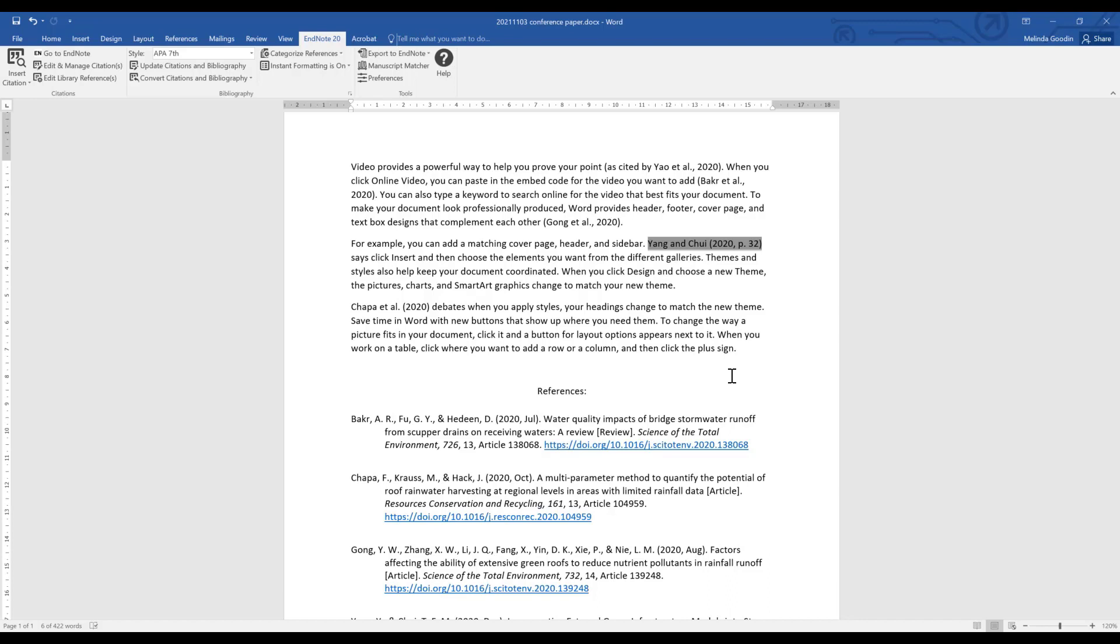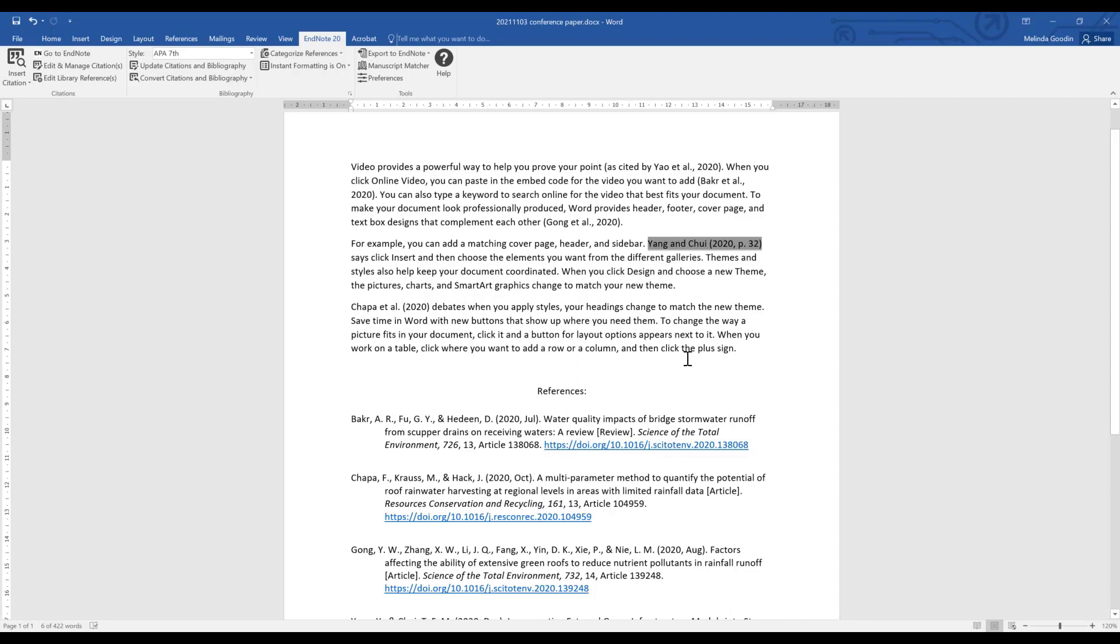If at any time you want to update your paper, you can click update citations and bibliography. So if for example you had discovered there were some problems with capitalization in titles or you added some extra information in your EndNote library, you could click update and your references would be corrected.